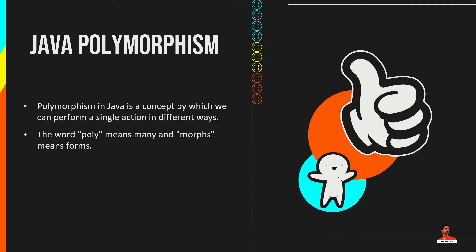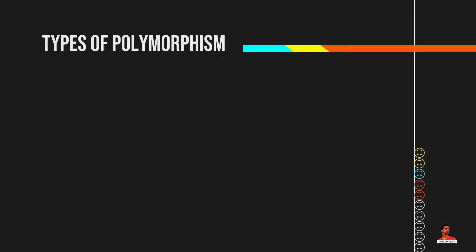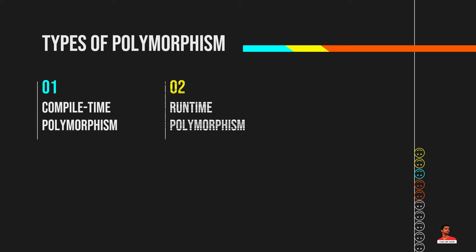There are two types of polymorphism in Java: compile-time polymorphism and runtime polymorphism. We can perform polymorphism in Java by method overloading and method overriding. If you overload a static method in Java, it is an example of compile-time polymorphism. And runtime polymorphism is the process in which a call to an overridden method is resolved at runtime rather than compile-time.